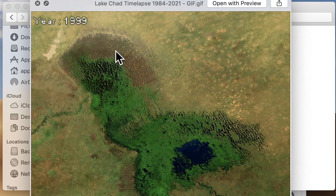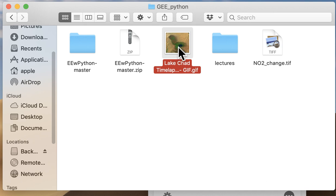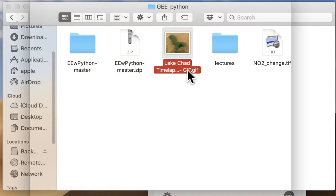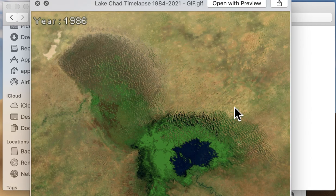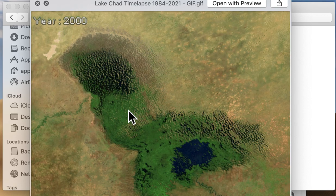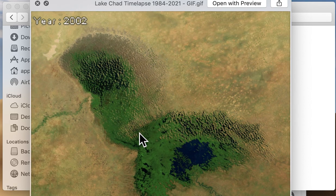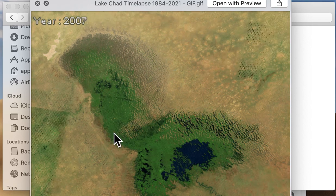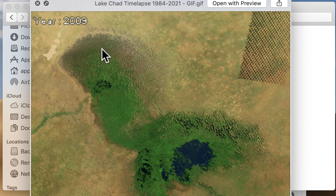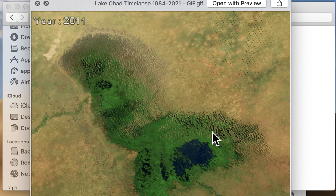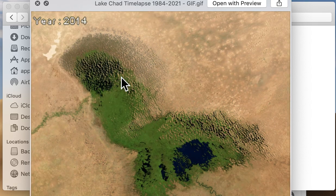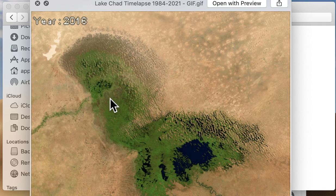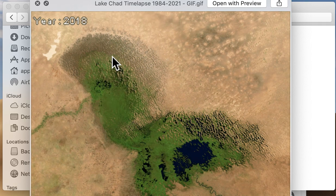Starting the time-lapse again — Lake Chad from 1984 to present. In 1984 it was a green, lush area. This decline has been happening since the 1970s, and until 2005 there was still greenness and vegetation, but things have been declining around the Lake Niger area.